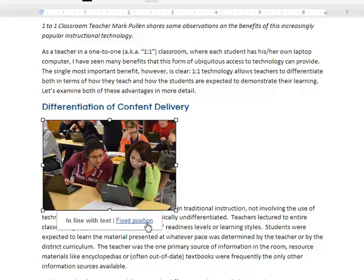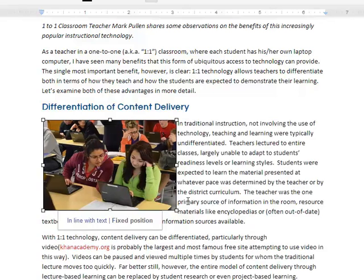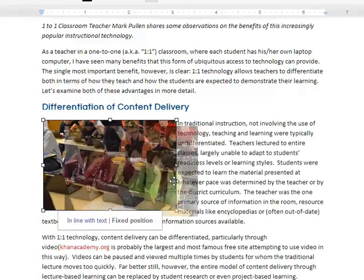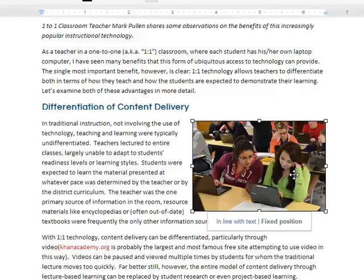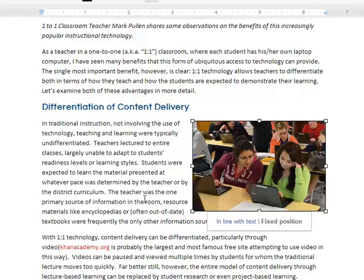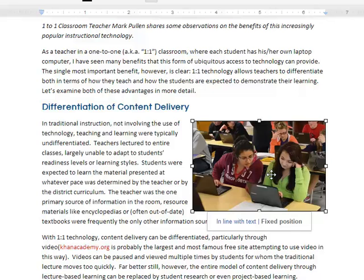If I click fixed position, that means I can move my picture around the page and everything else will just wrap around it. So you notice I moved it to the right-hand side and now my text just kind of naturally flows around that picture.